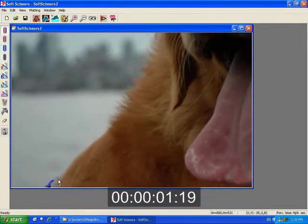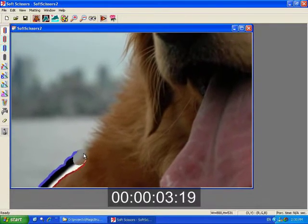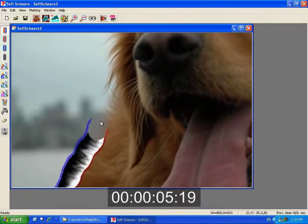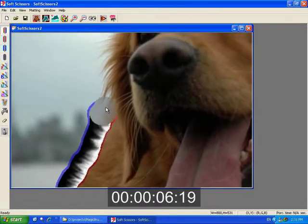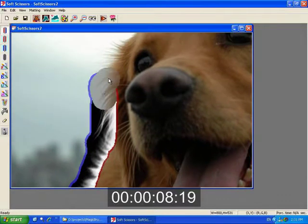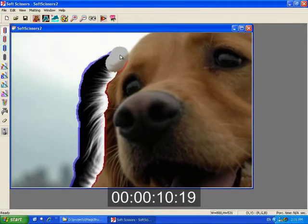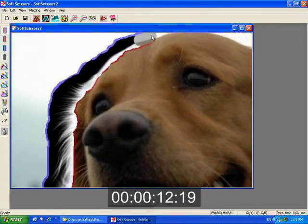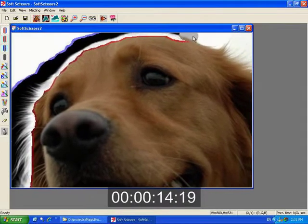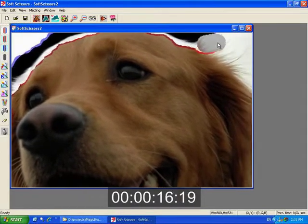We demonstrate Soft Scissors, the first real-time interactive matting interface. Here we see the user cutting the foreground object from the background. Alpha values are automatically computed under the scissor tip, allowing immediate feedback of what the foreground object will look like over a new background.